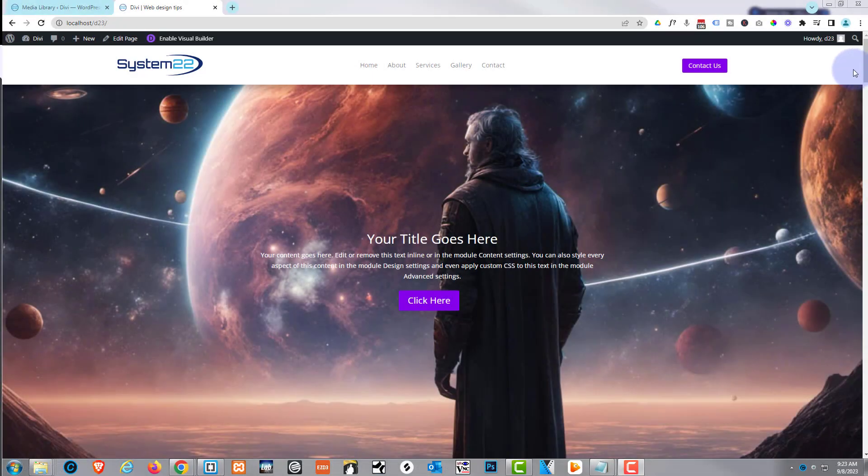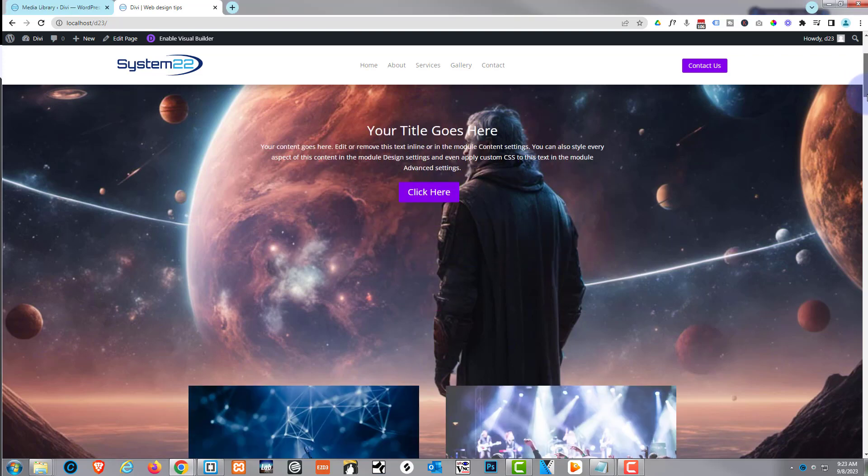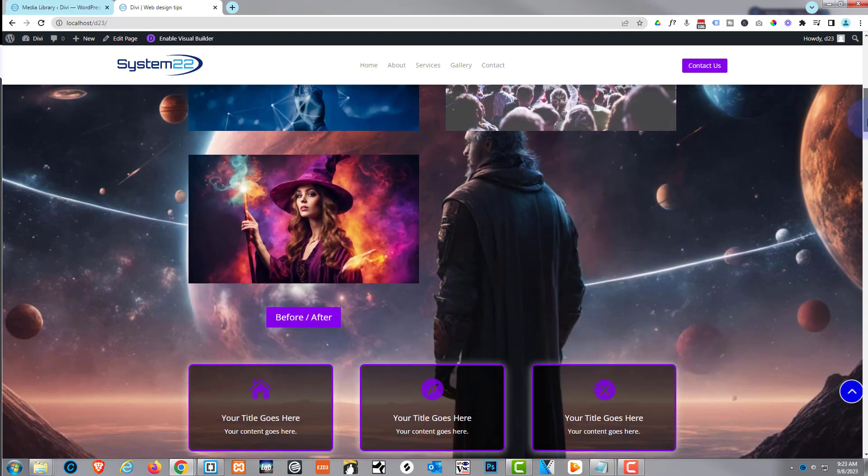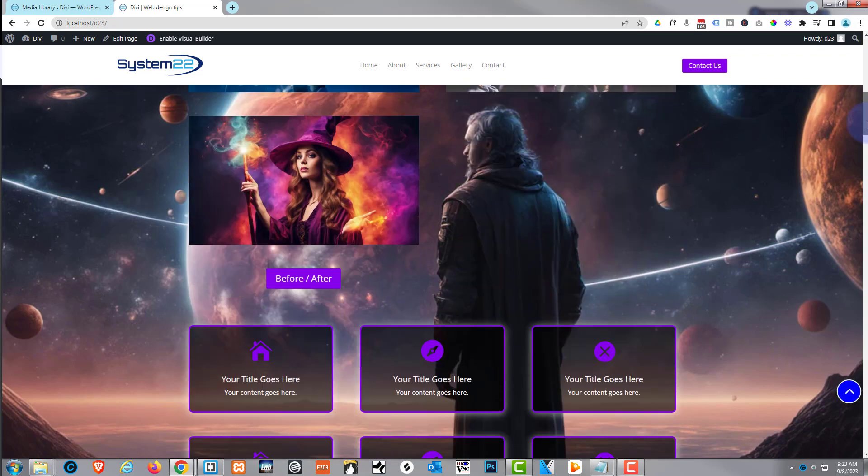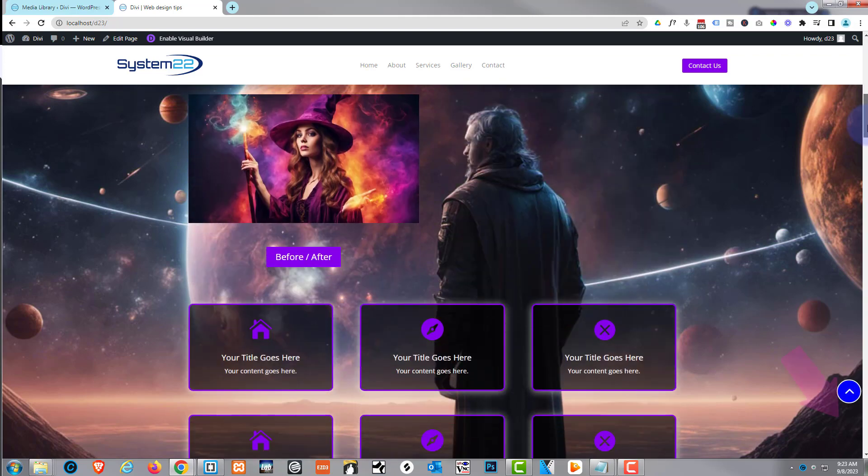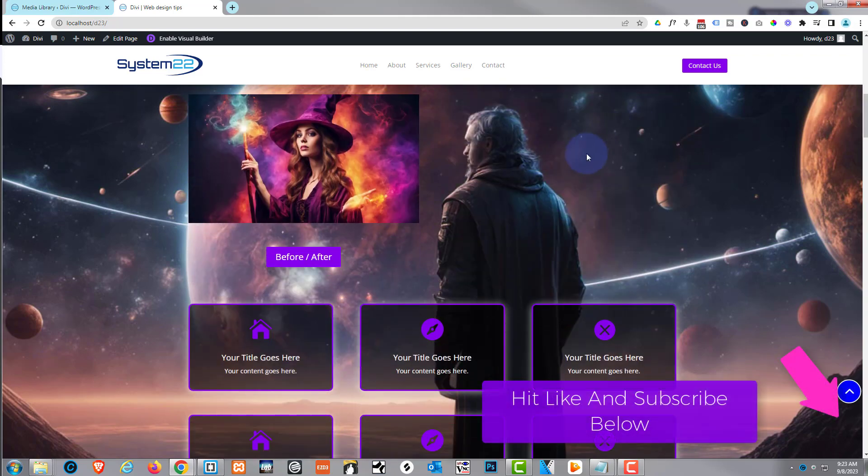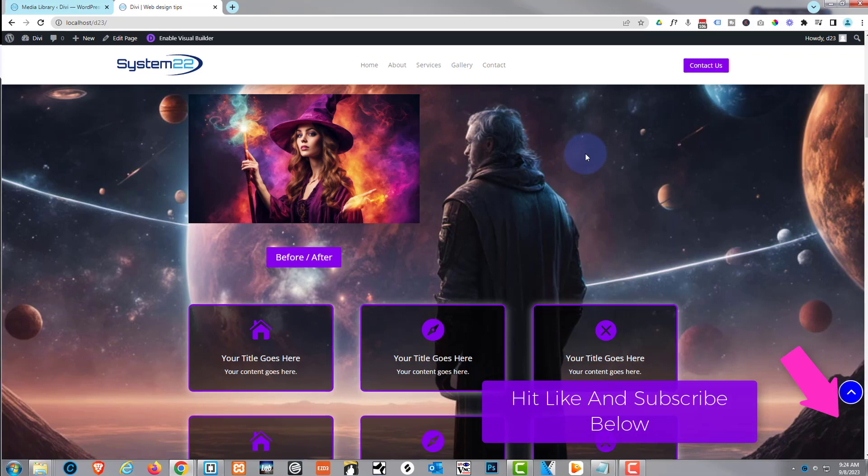Hi guys, welcome to another Divi theme video. This is Jamie from System22 and webdesignandtechtips.com. Well, we got a fun one for you today - somebody actually asked us if we could come up with a before/after image toggle.